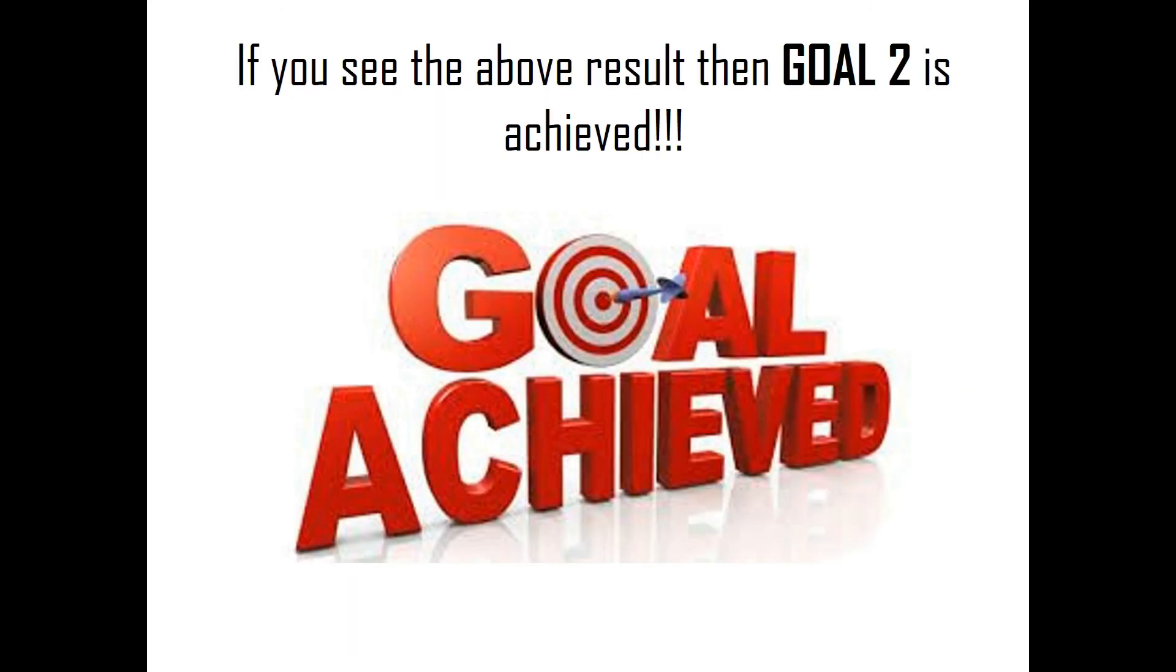If you see the above result, you are terrific. Then Goal 2 is achieved. In the next lecture, we will see the importance of machine learning and IoT. So please subscribe to our channel. Thanks a lot and have a good day.